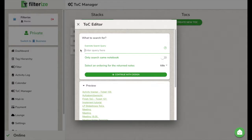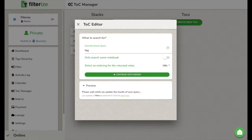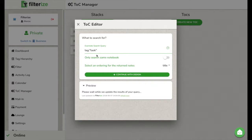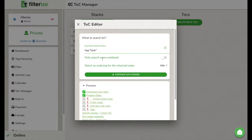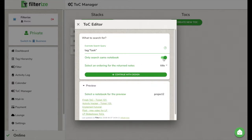I now want to create a list of all my tasks. I mark tasks in Evernote by the tag task. Hence, my search query is tag double dot task. Down here you determine whether the table of contents is limited to the notebook it is placed in. So only nodes out of this notebook will be used for the table of contents.